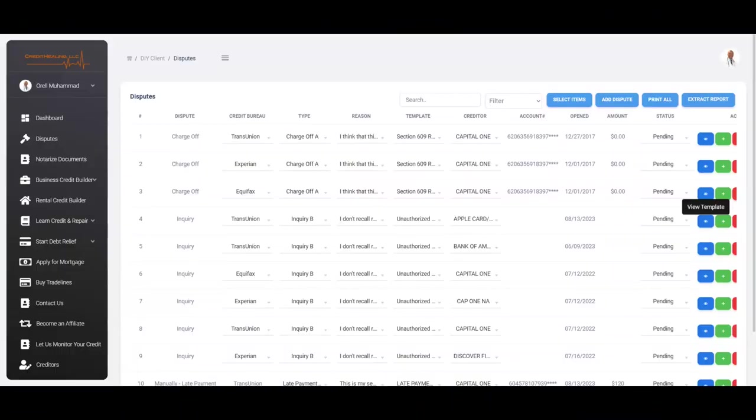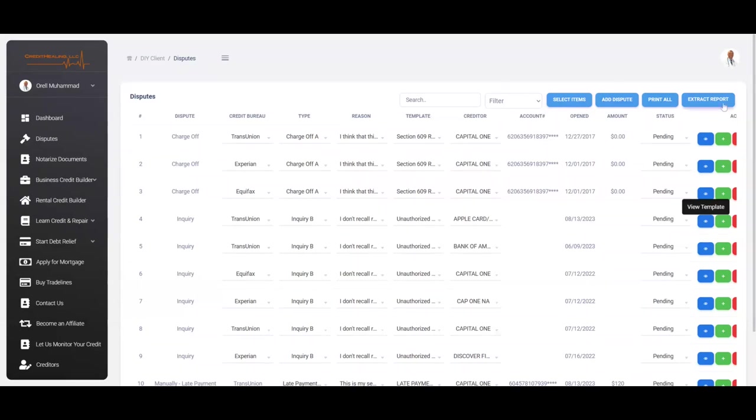Now, once you have received your results in the mail, you're going to receive them from Equifax, Experian, and TransUnion, as well as maybe the creditors and collection agencies. What you're going to do is after 30 to 45 days, you're going to go to Identity IQ and then just simply click on the refresh credit report. So that's so you can have your new credit report. After you have done that, you're going to come back to Chess and you're going to click on where it says extract report.